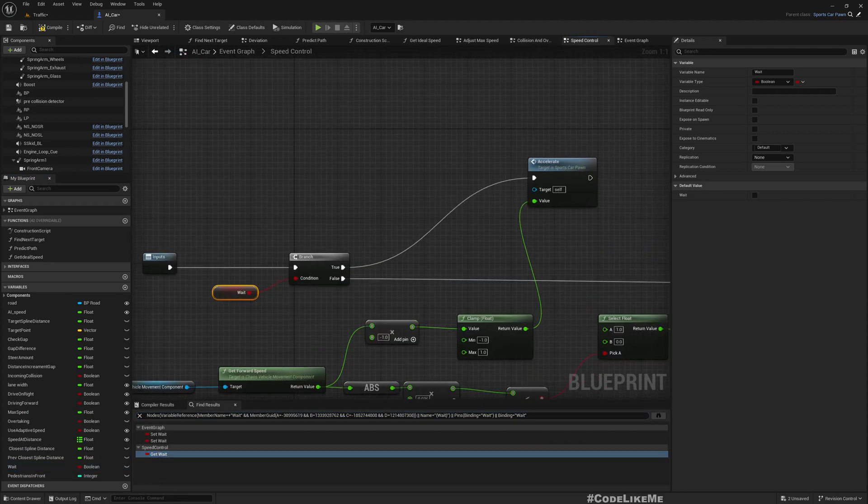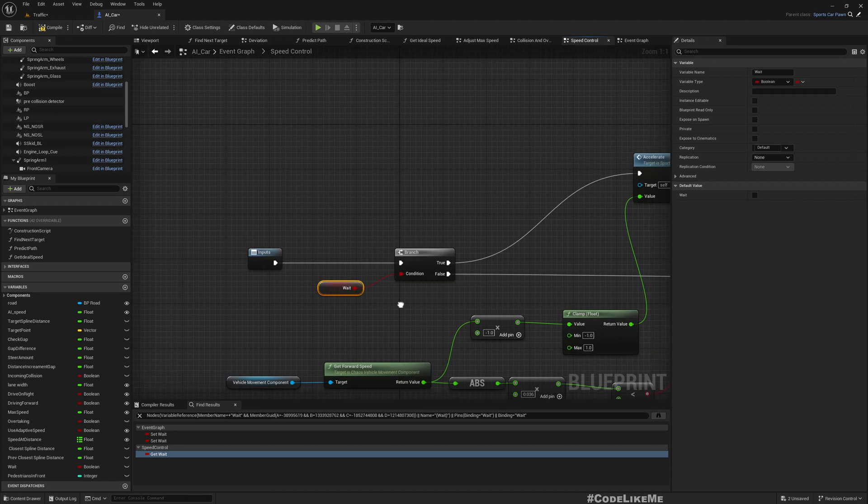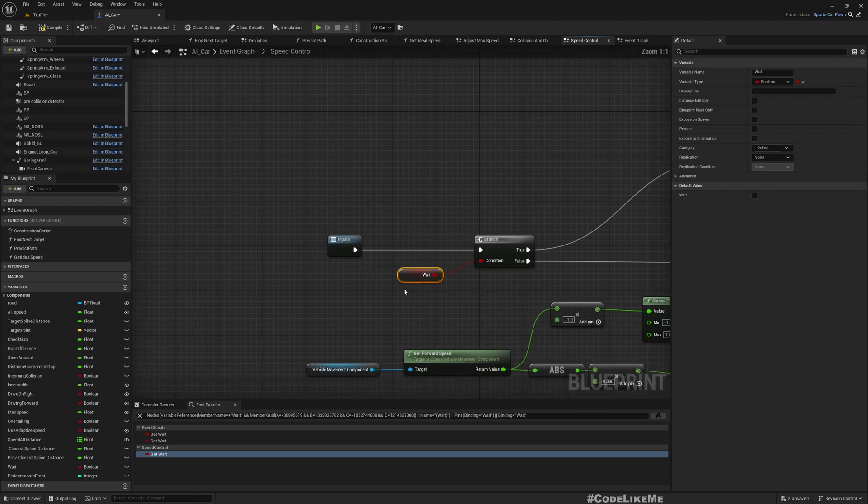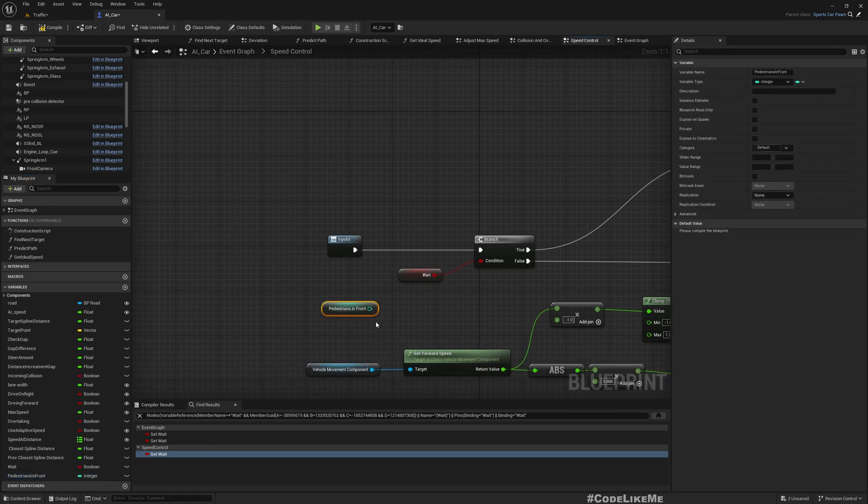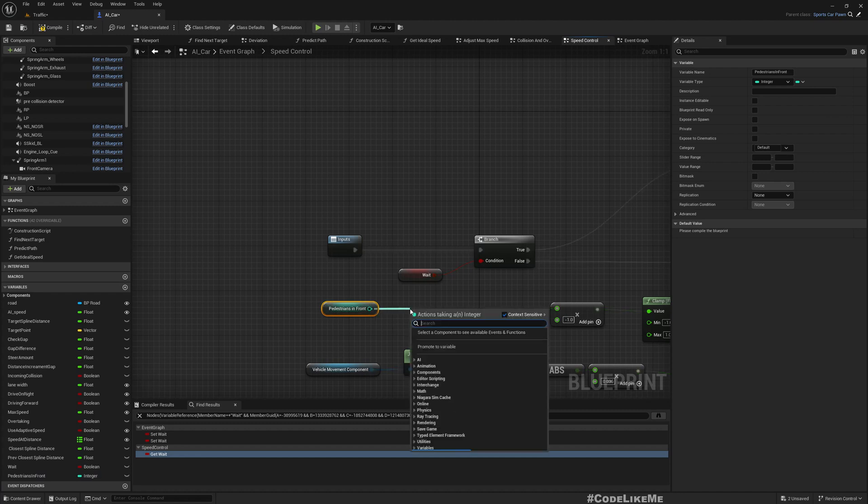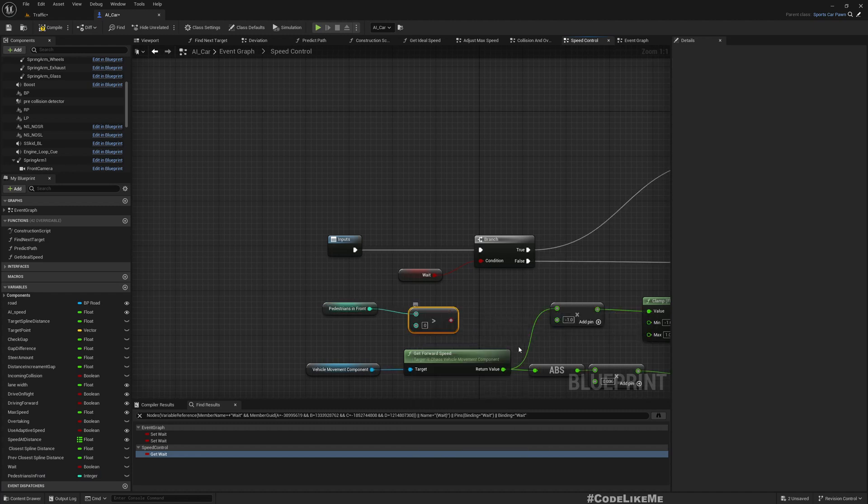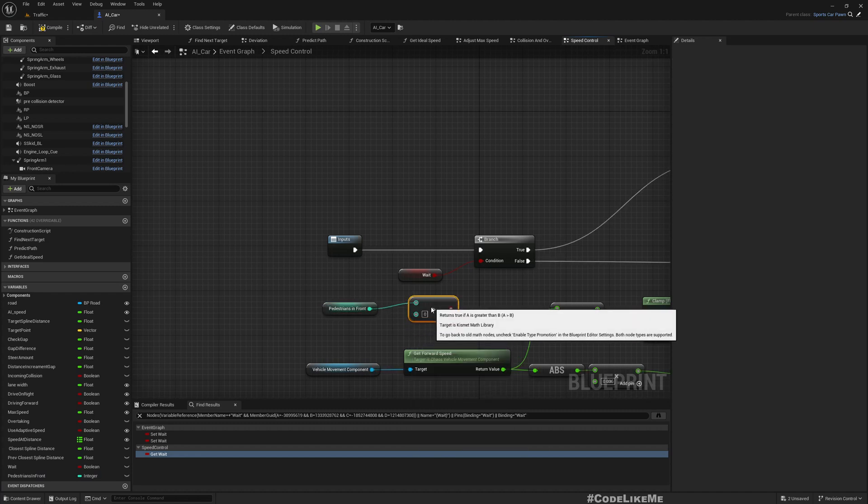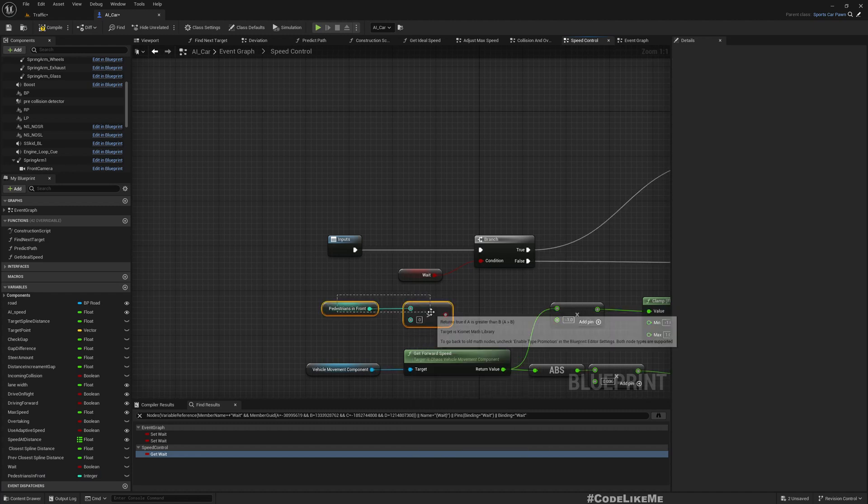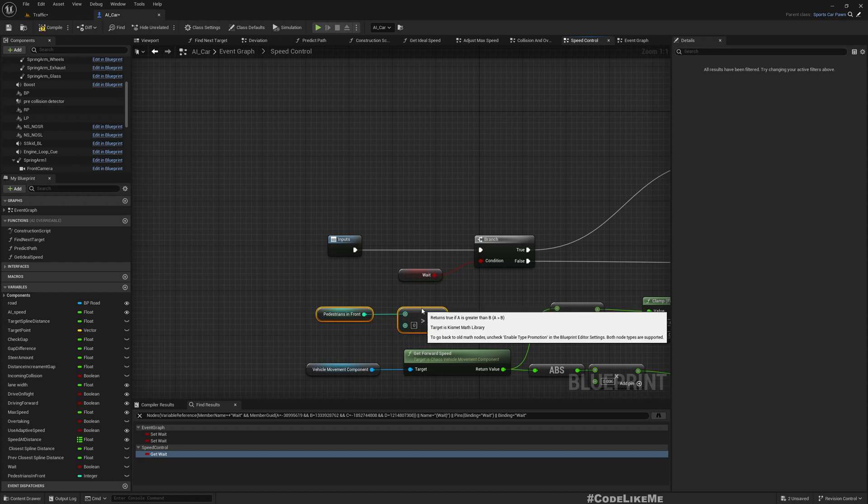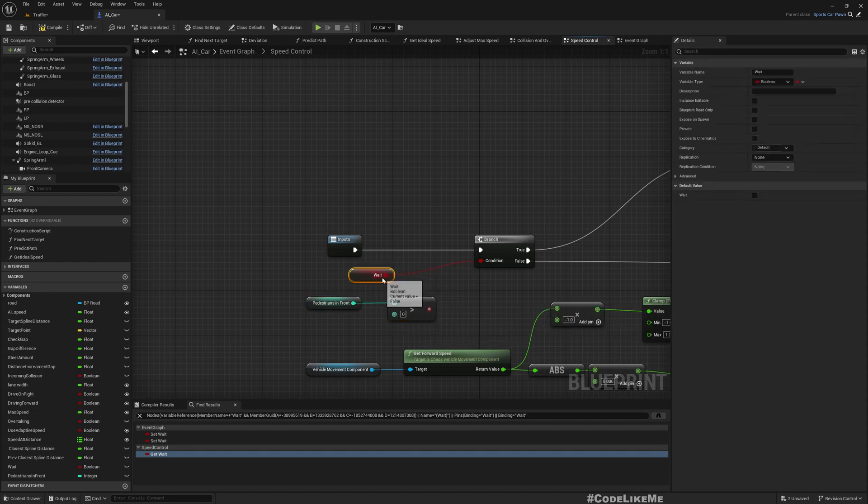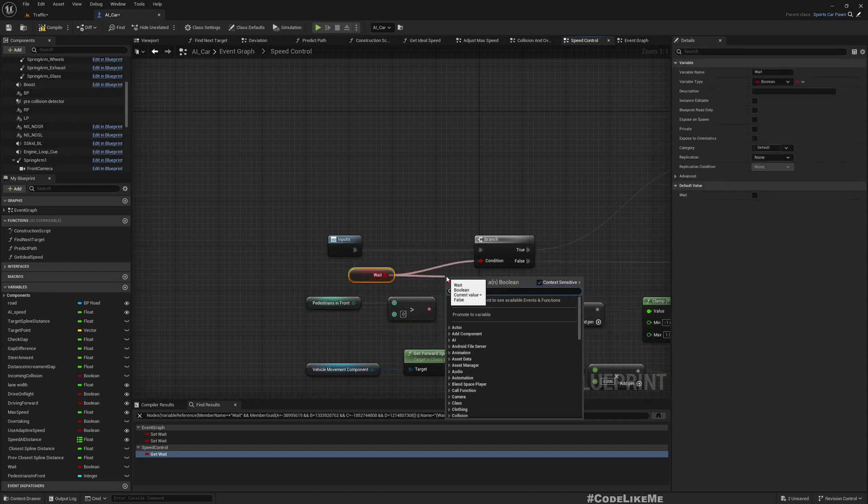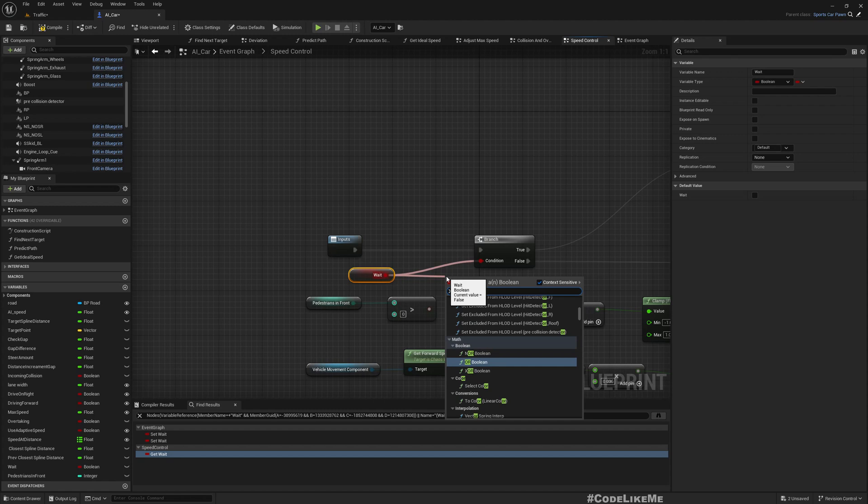Now let's use this here in the speed control. If it is either weight or pedestrians in front is greater than zero, if any of these conditions are true, I will have to stop the car.